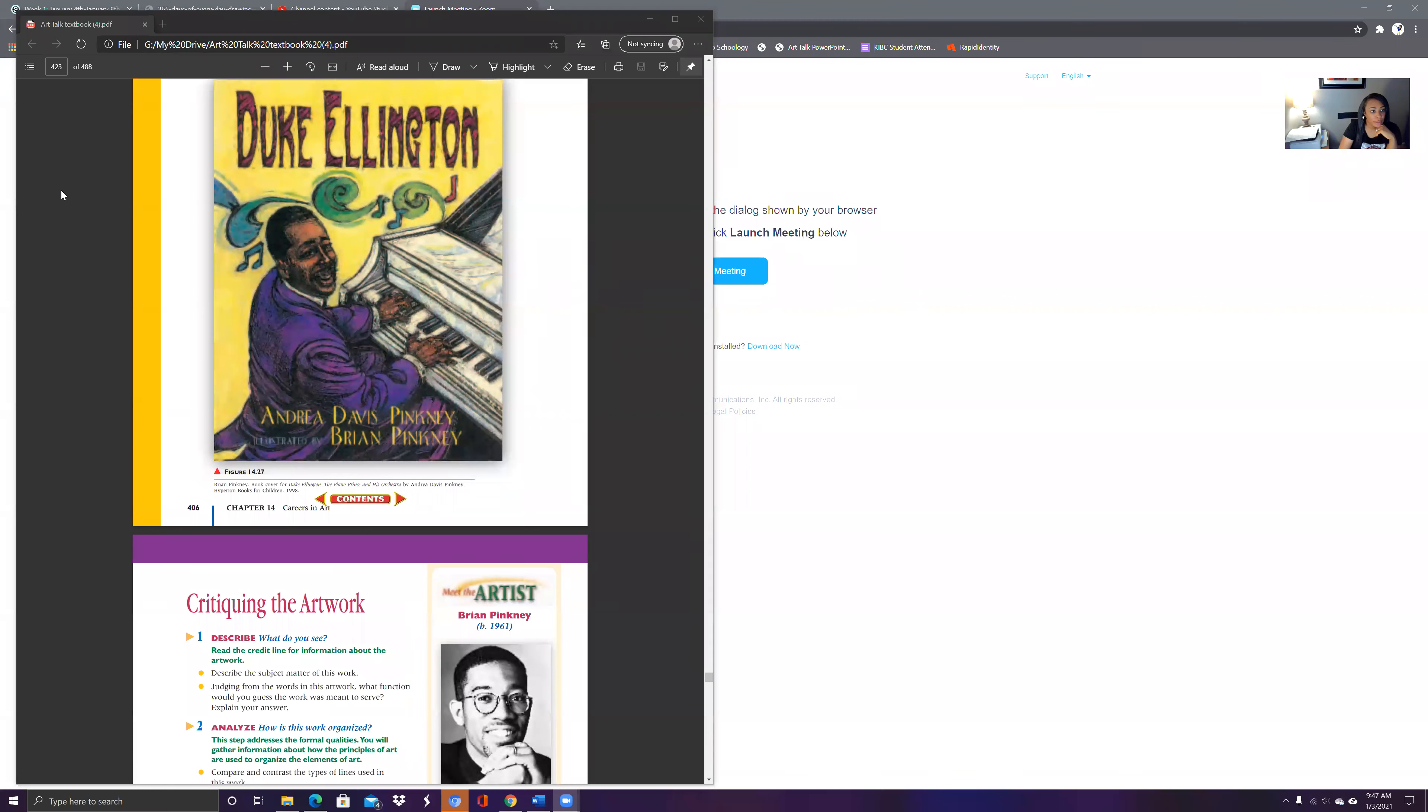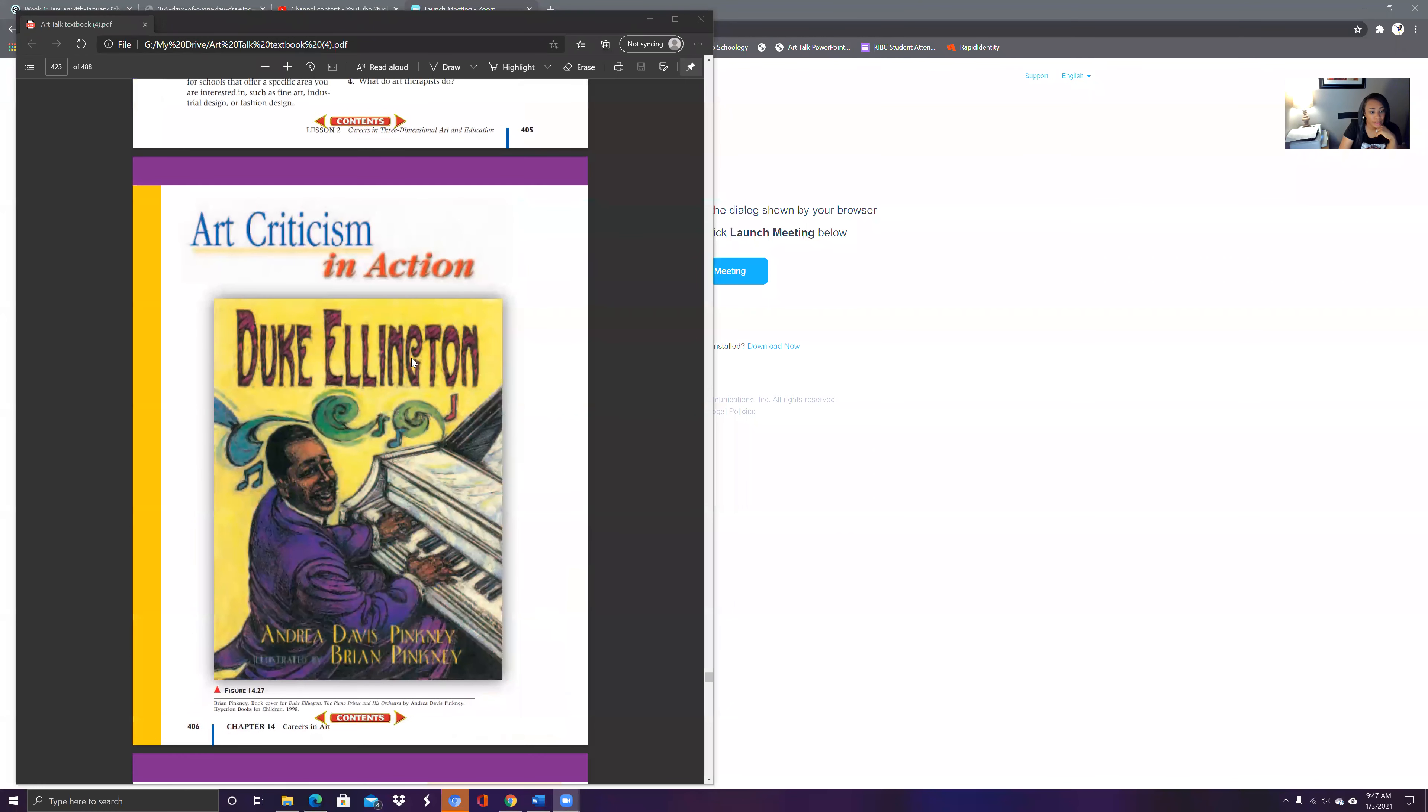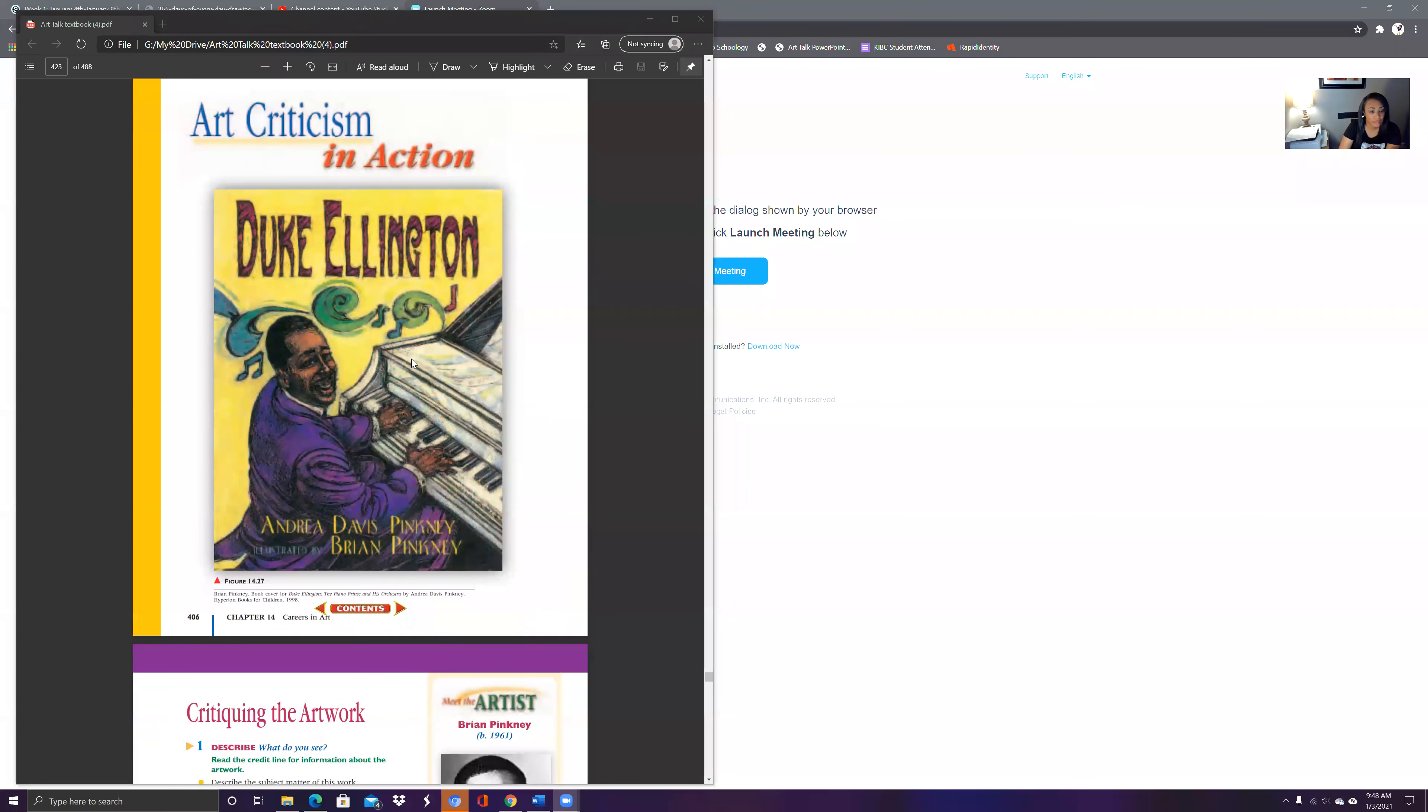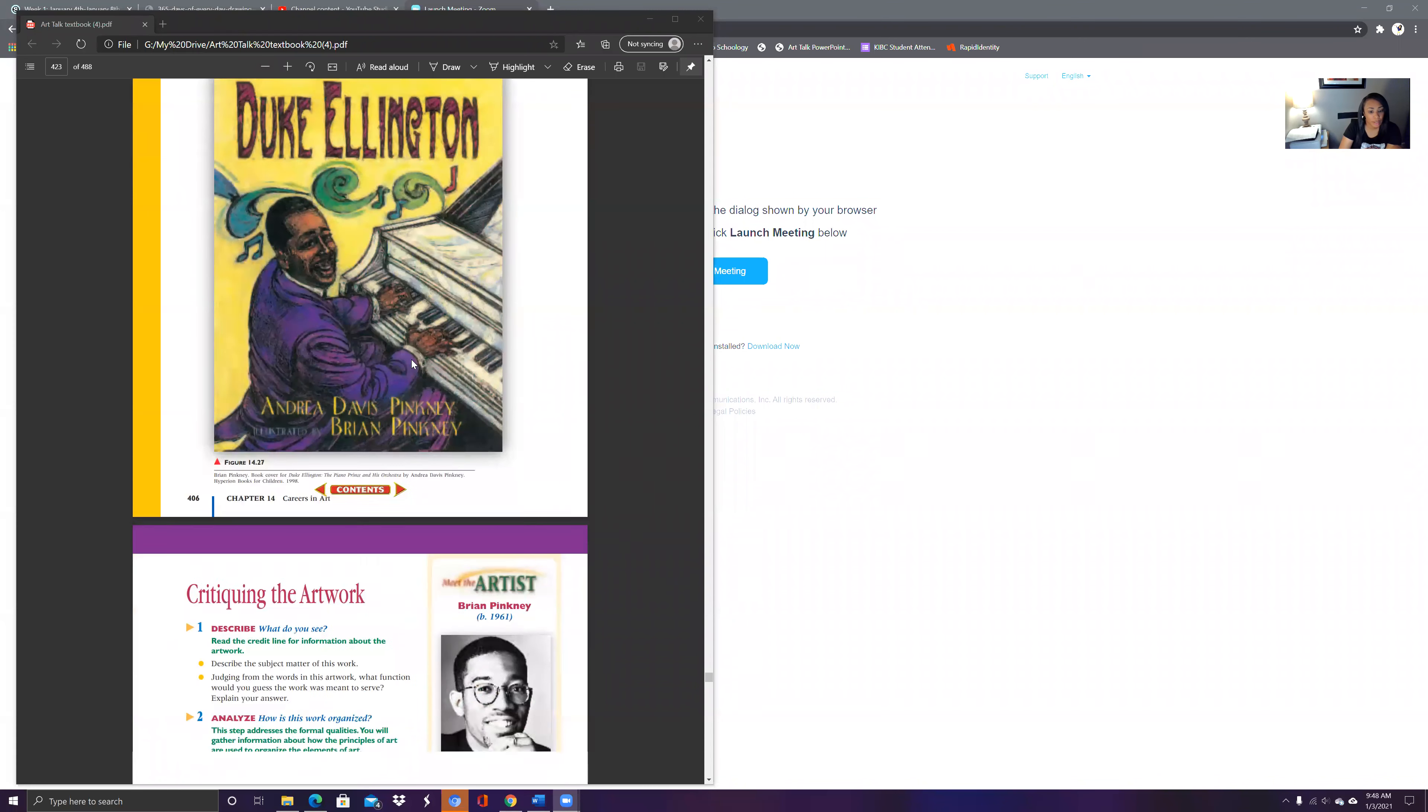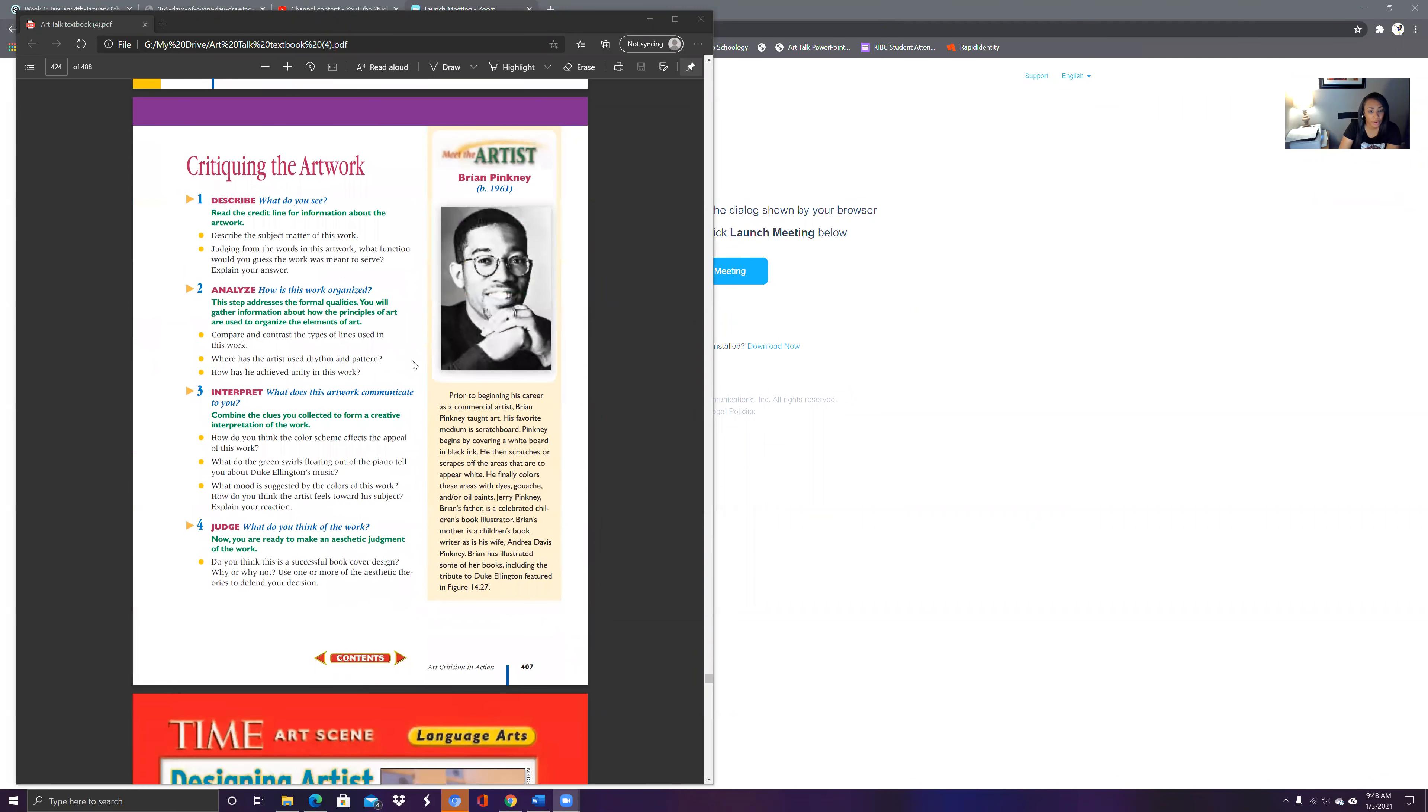Now today we're going to look at this particular piece here. We're going to go to page 406 and you want to look at this work here by Duke Ellington. It says Duke Ellington, but Pinkney completed this piece and you'll see some information about the artist.